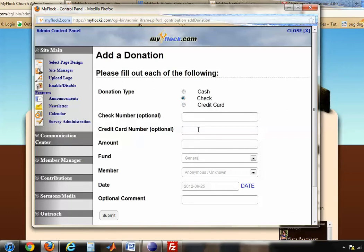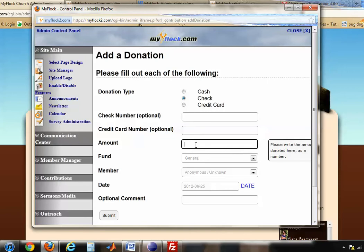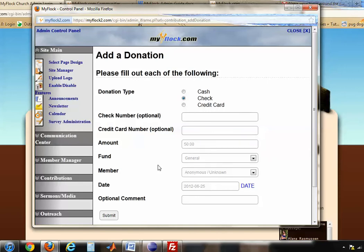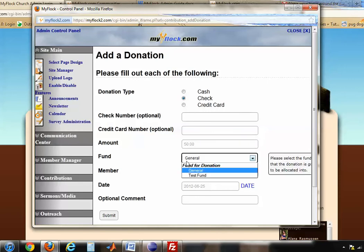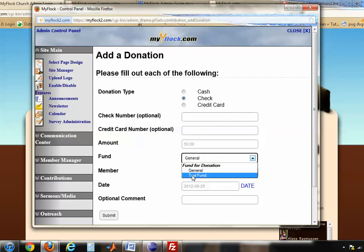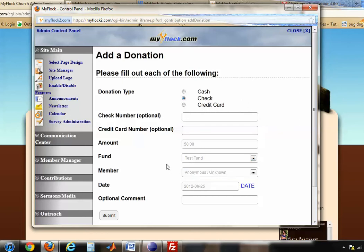If it was a credit card, you can put in the credit card number if you'd like, but those are both optional. Then you put in the amount — fifty dollars — and you can choose what fund you want it to go to, such as the Digital Fund or Test Fund, which are the two funds in this church.